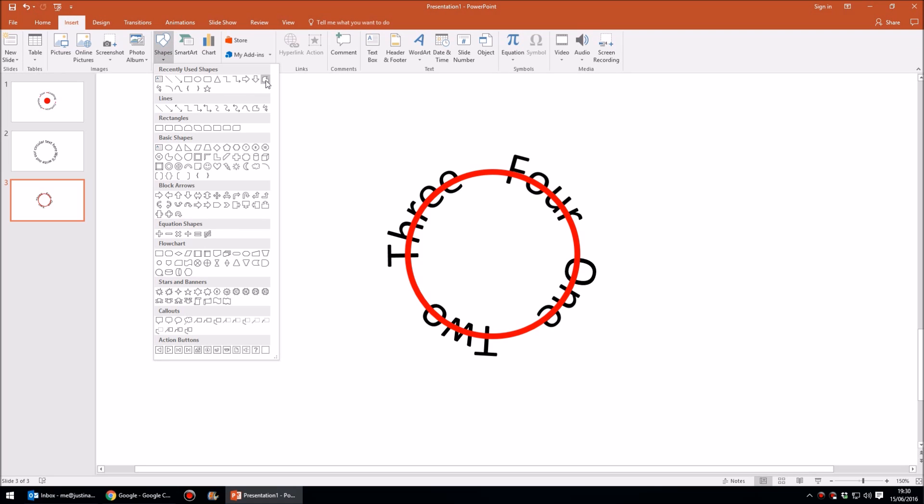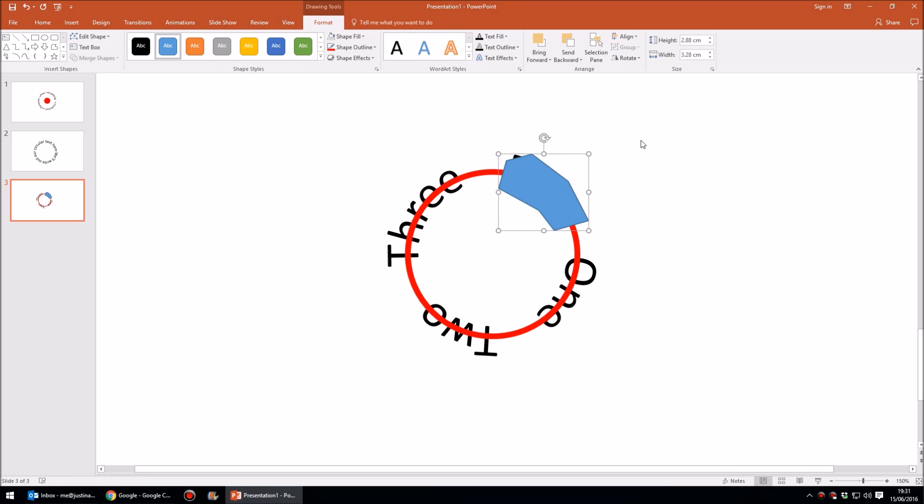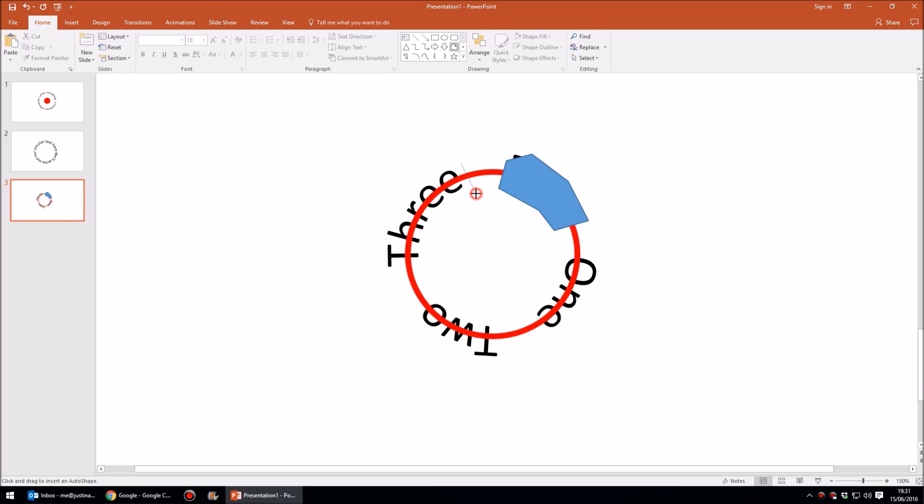So let's just go into Shapes and choose the freeform tool here, and this allows me to simply draw a rectangle that covers the part of the red circle I want to get rid of. Now yeah, that's great. I'll do it again. So let's go to the freeform tool and cover up the part of the red circle that we want to get rid of behind the word three.